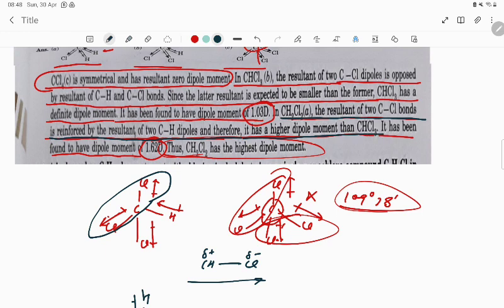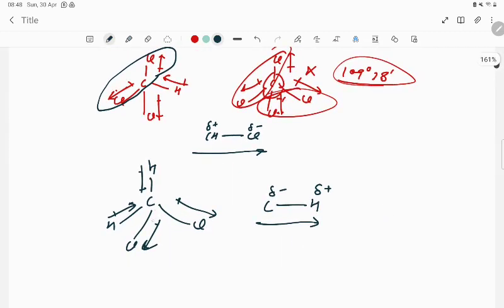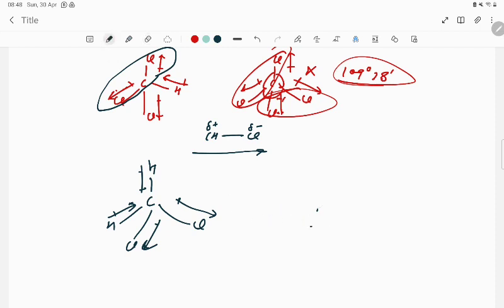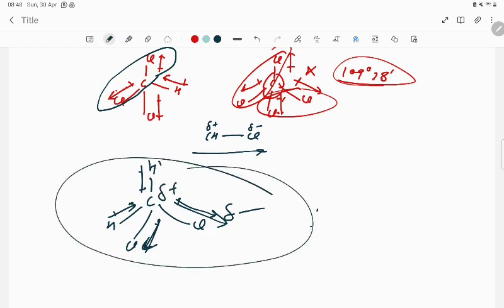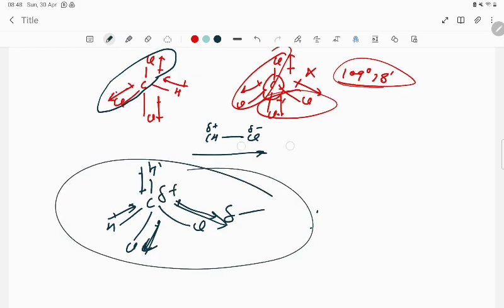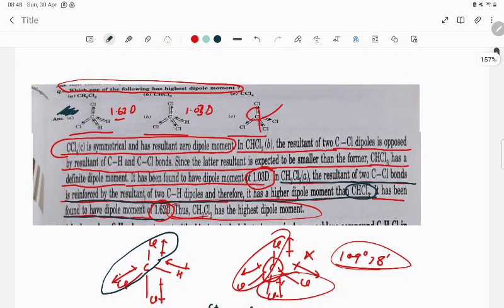Therefore CH₂Cl₂ has a dipole moment higher than CHCl₃. In the case of CHCl₃, the two Cl atoms pull in opposing directions, partially negating each other, whereas in CH₂Cl₂ the arrangement causes reinforcement. So CH₂Cl₂, or dichloromethane, has the highest dipole moment among the three compounds.